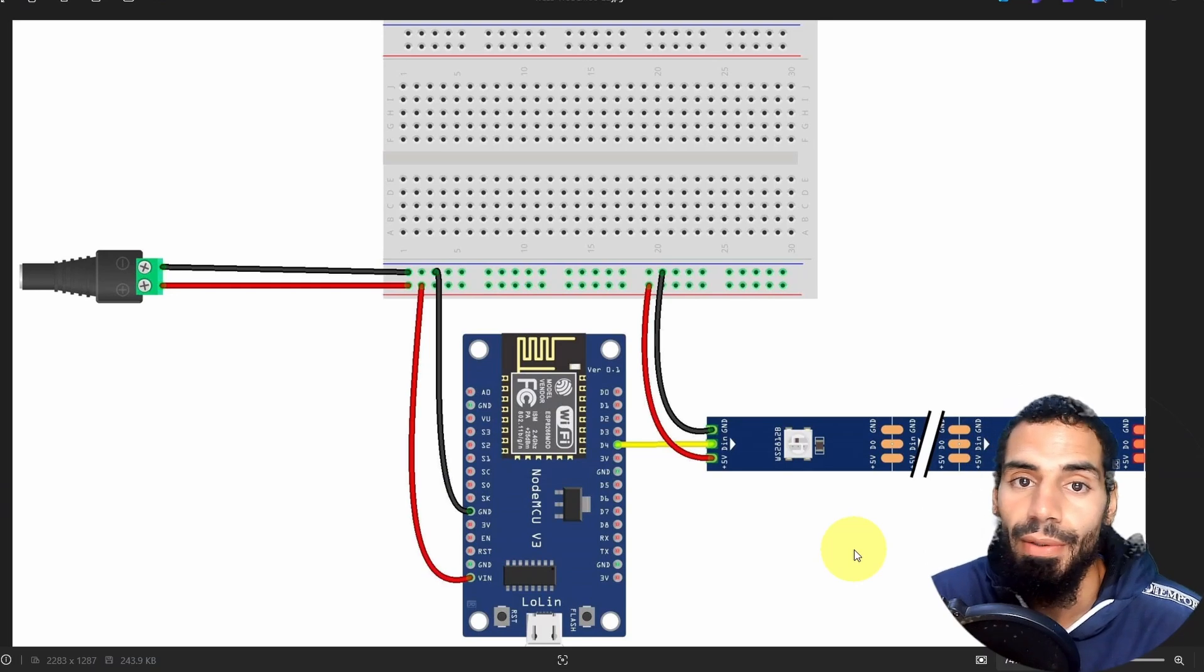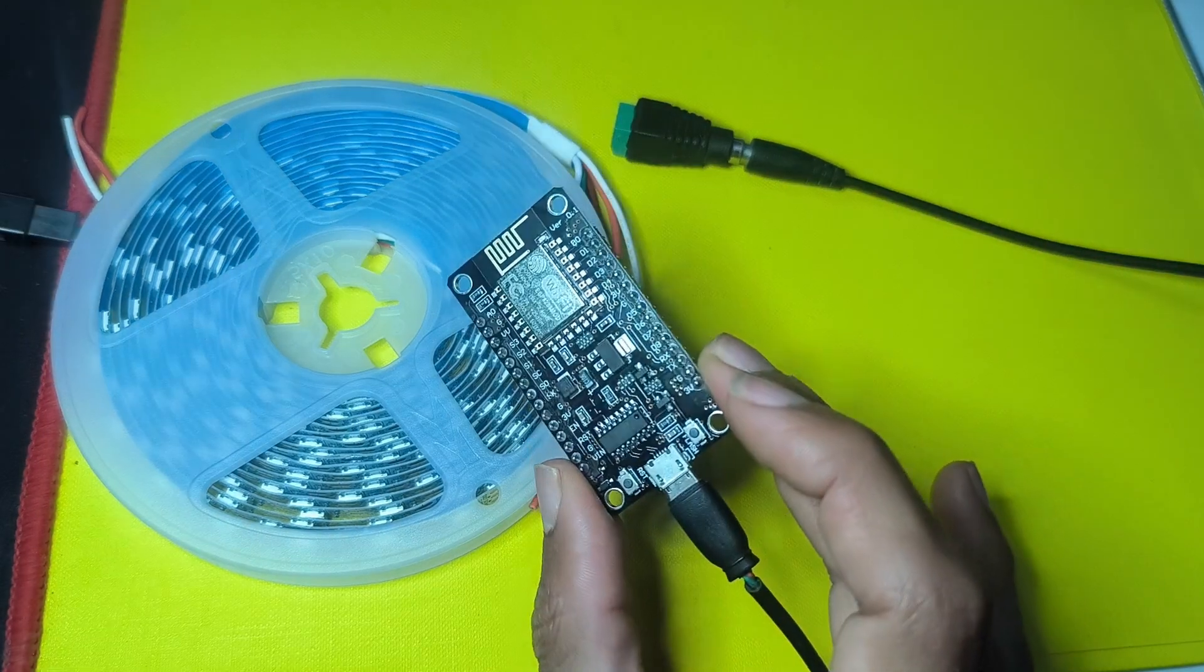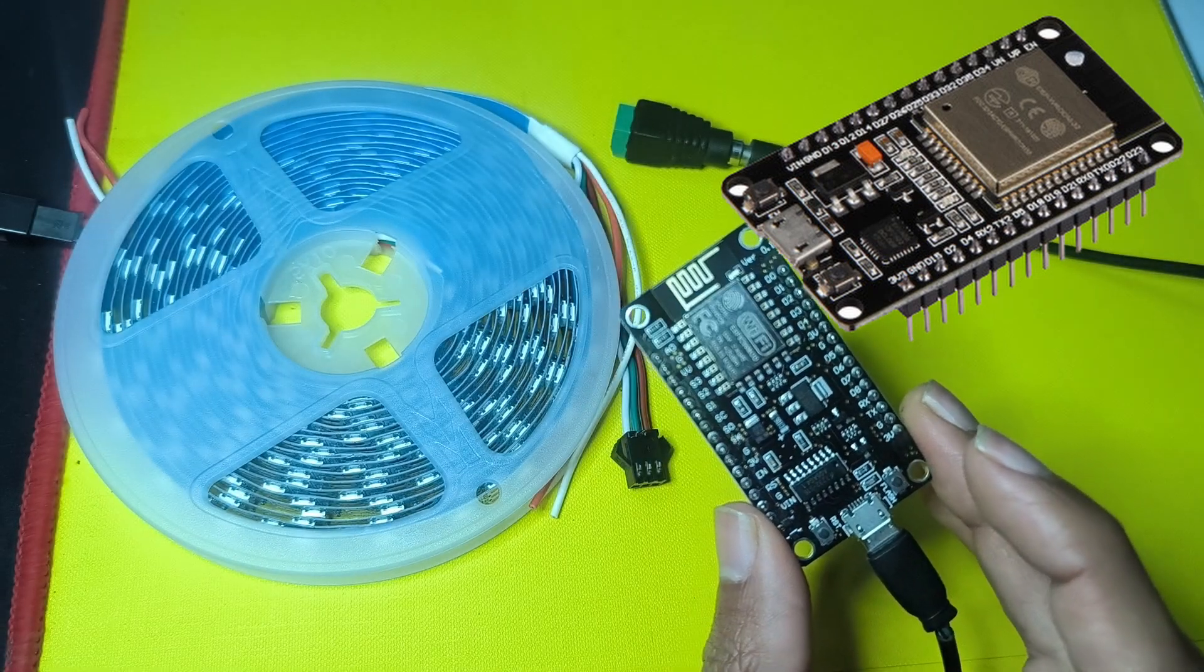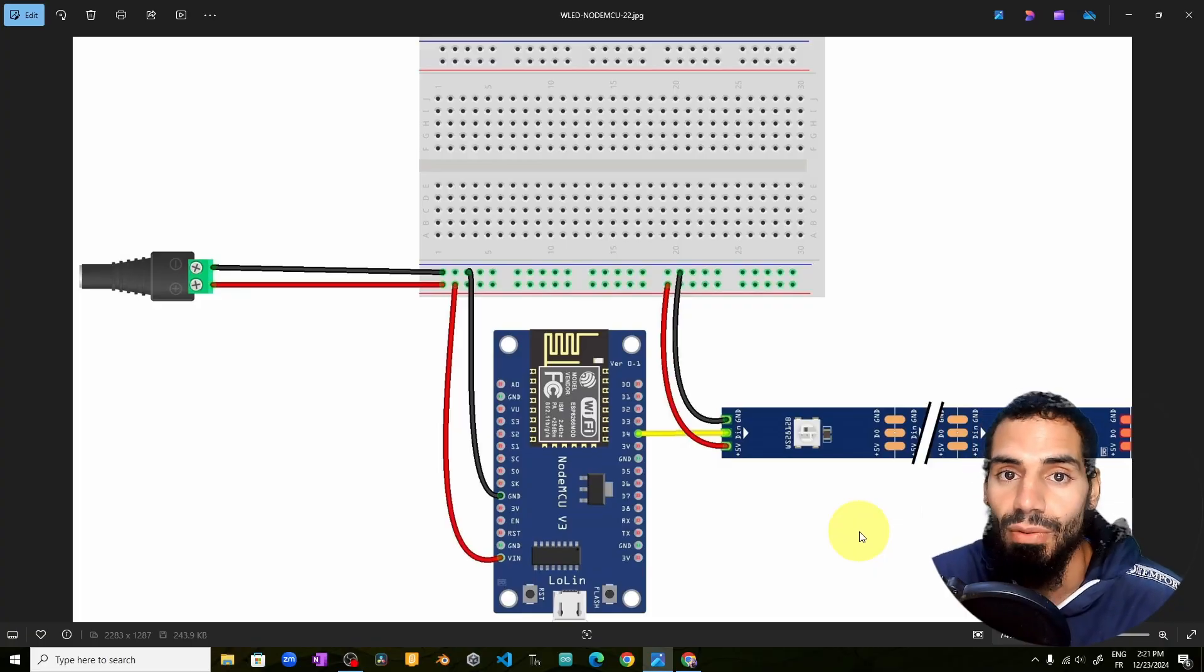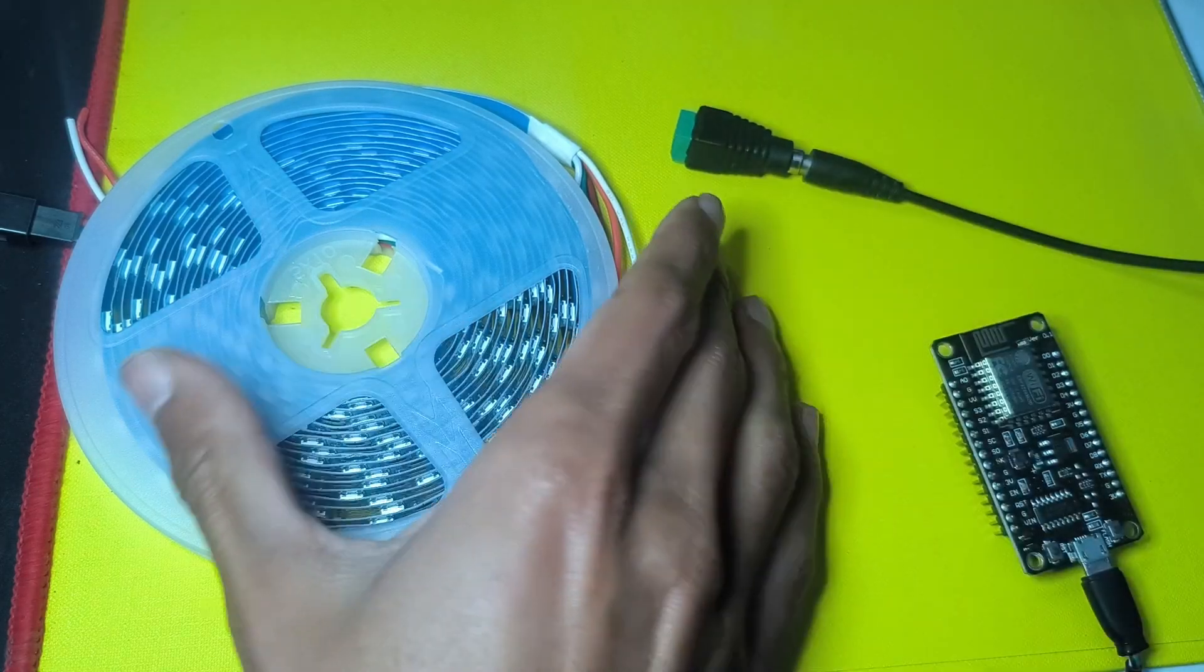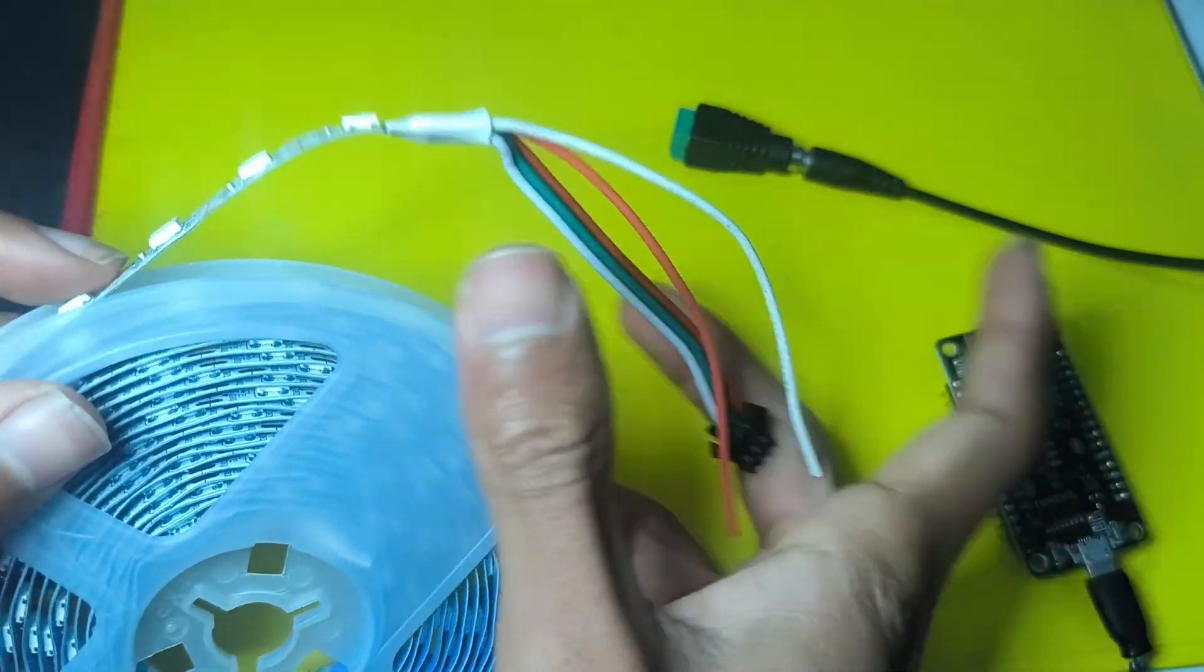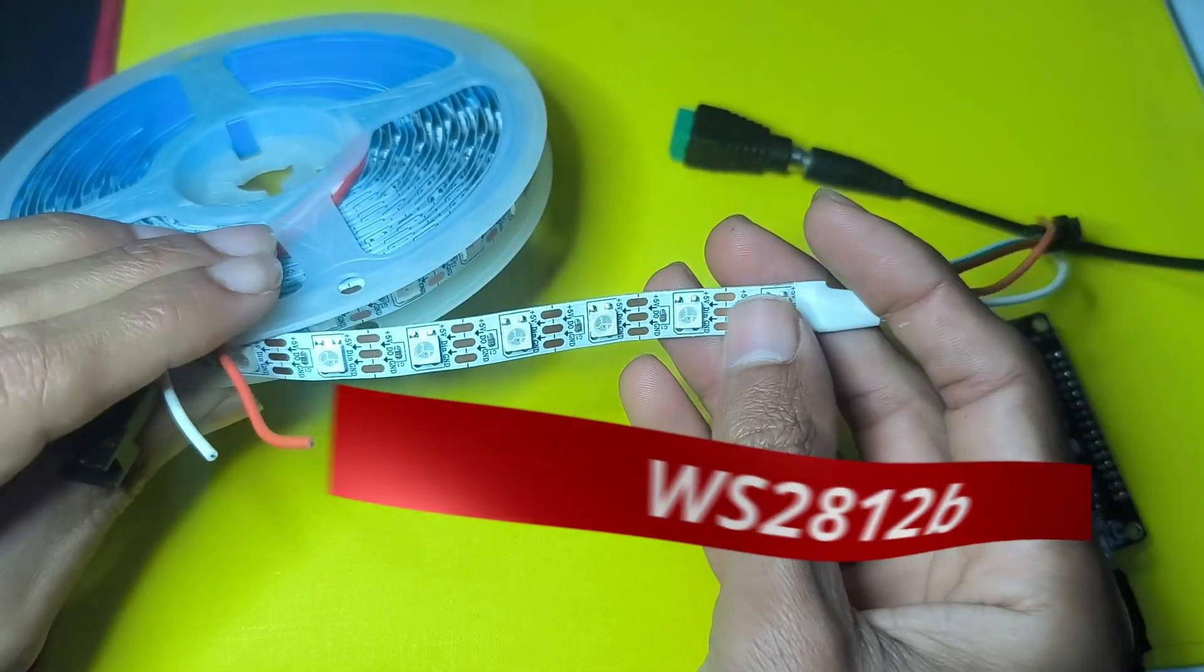So to follow along with our new tutorial, you're going to need a few things like the ESP8266 or the ESP32. It doesn't matter which one you use. You're going to need a 5 volt adapter, and the current needs to be about 5 amps. You're going to need the LED strip lights. These are called WS2812B addressable RGB LEDs.